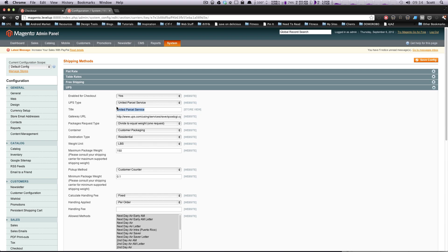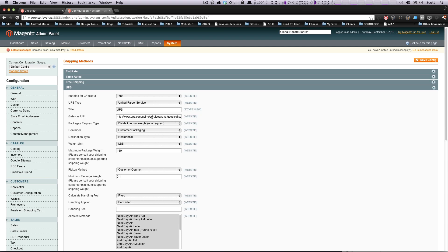The title, we'll just change this to UPS because that's what people are going to notice anyways. You don't have to have them read United Parcel Service when they go to checkout. This gateway URL, you're not going to want to change this. This is the gateway to where it's going to be getting the prices for the shipping, so just leave that the same. Yeah, just don't touch it.